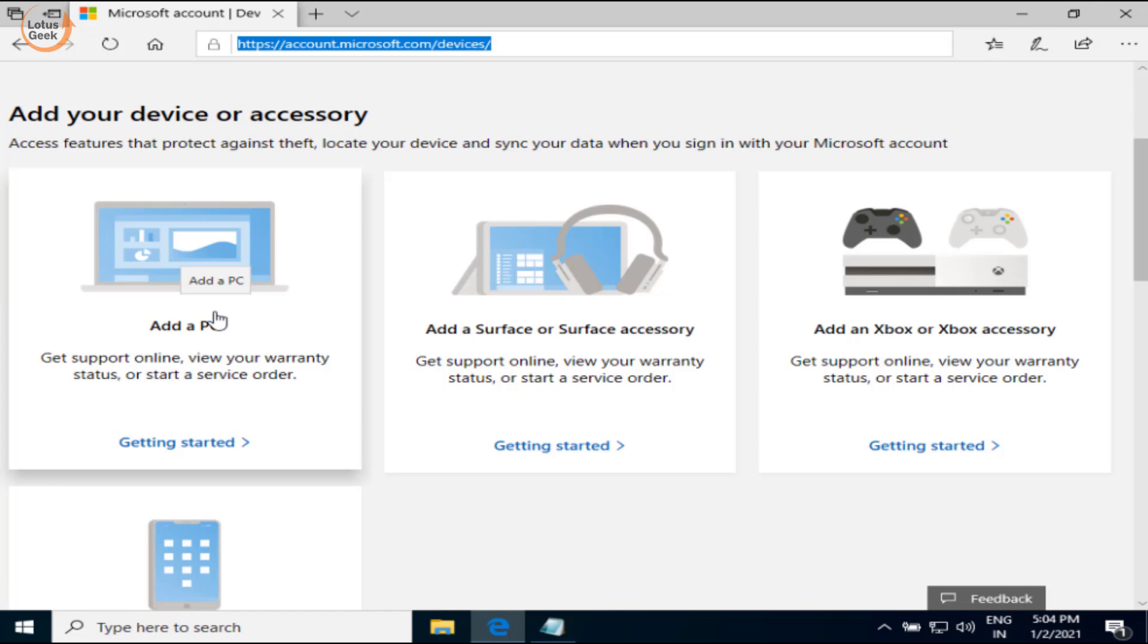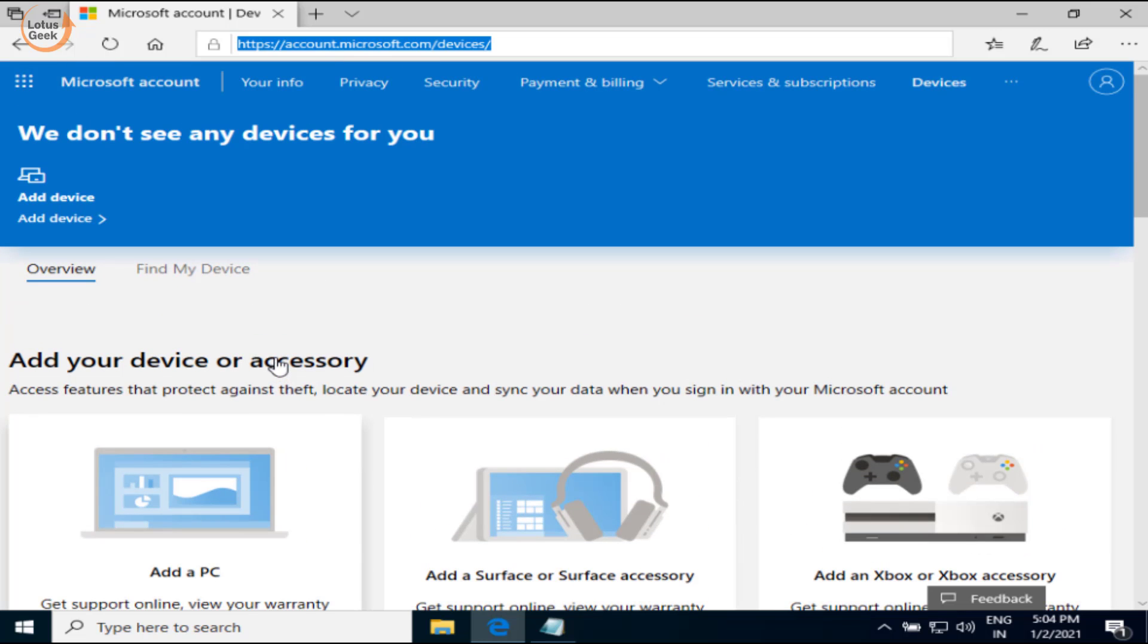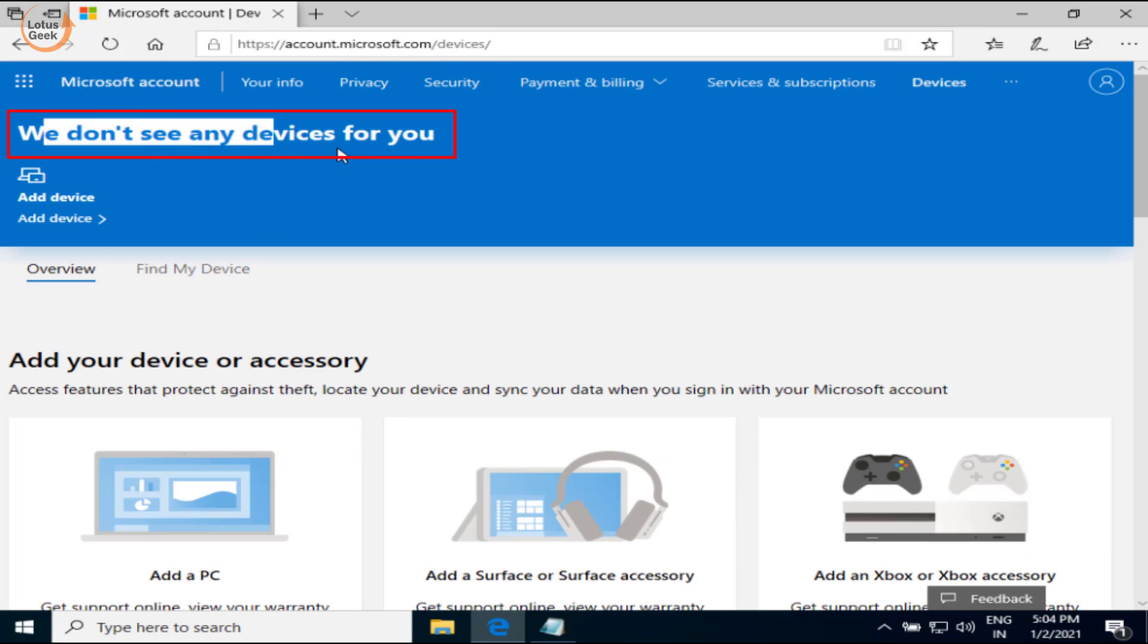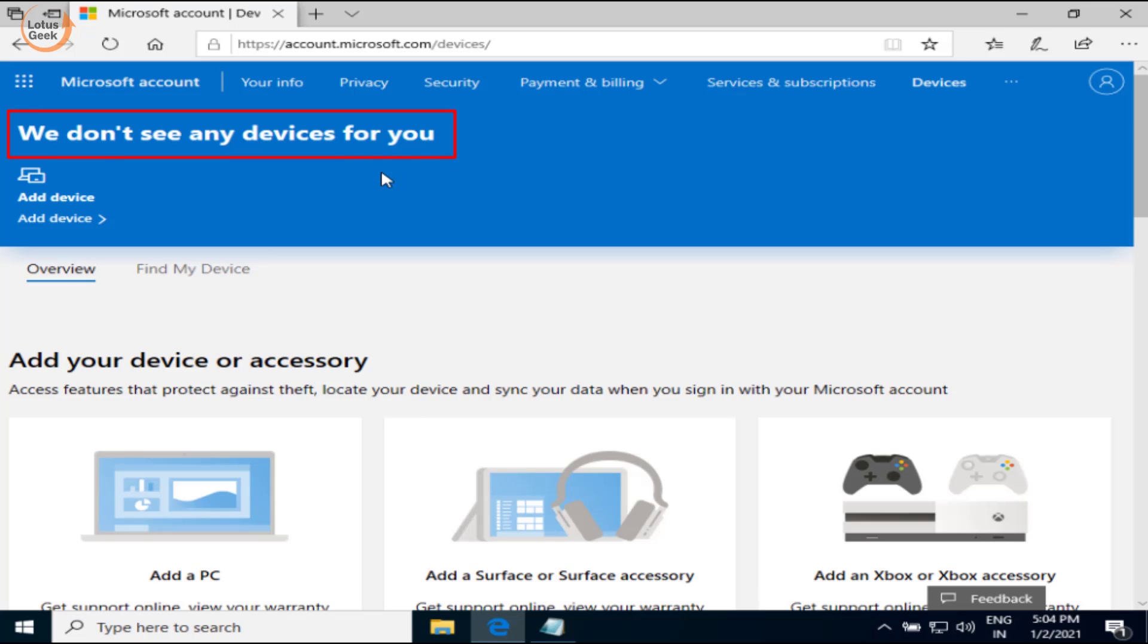I do not have any device, that's why it is showing that we don't have any devices for you. But at your end it will show you your computer device. You need to click on that device and then remove it. This is the first step you need to perform.